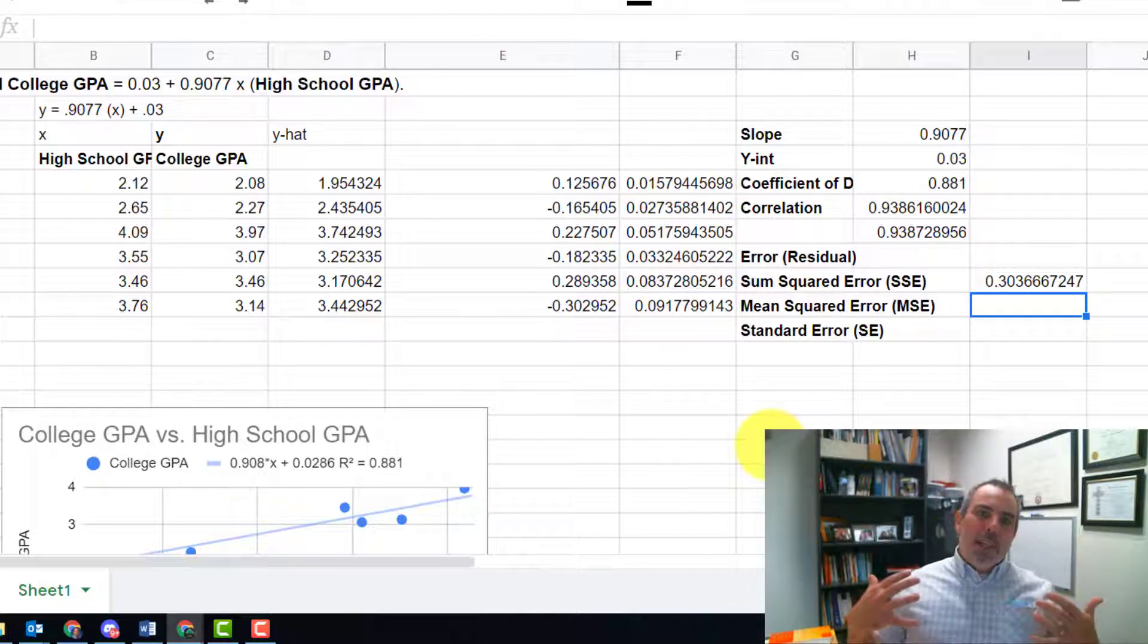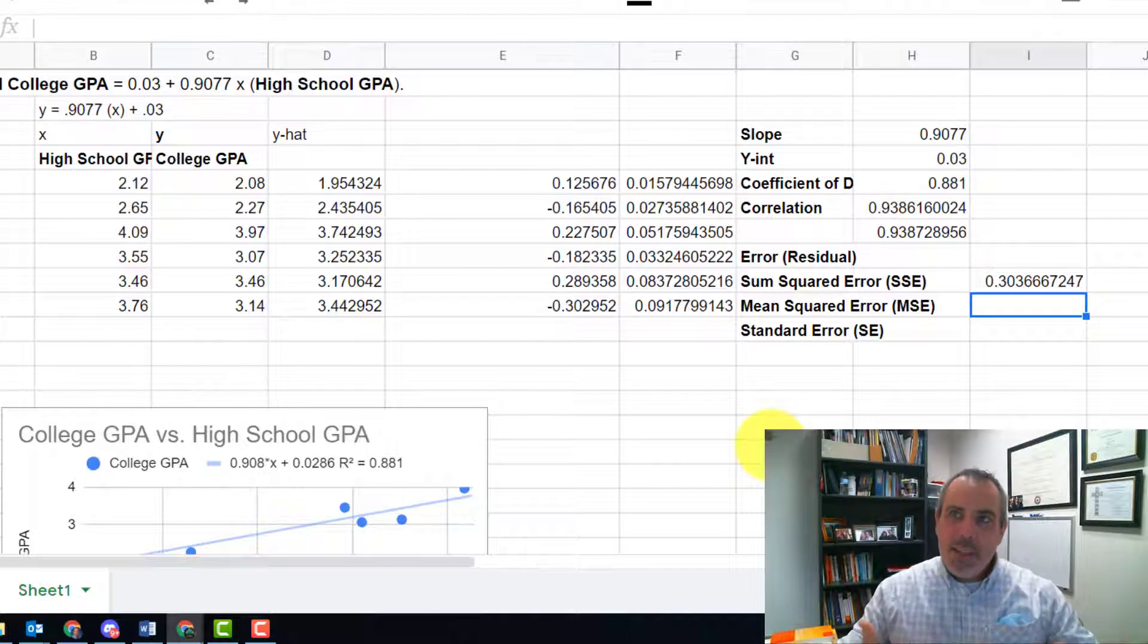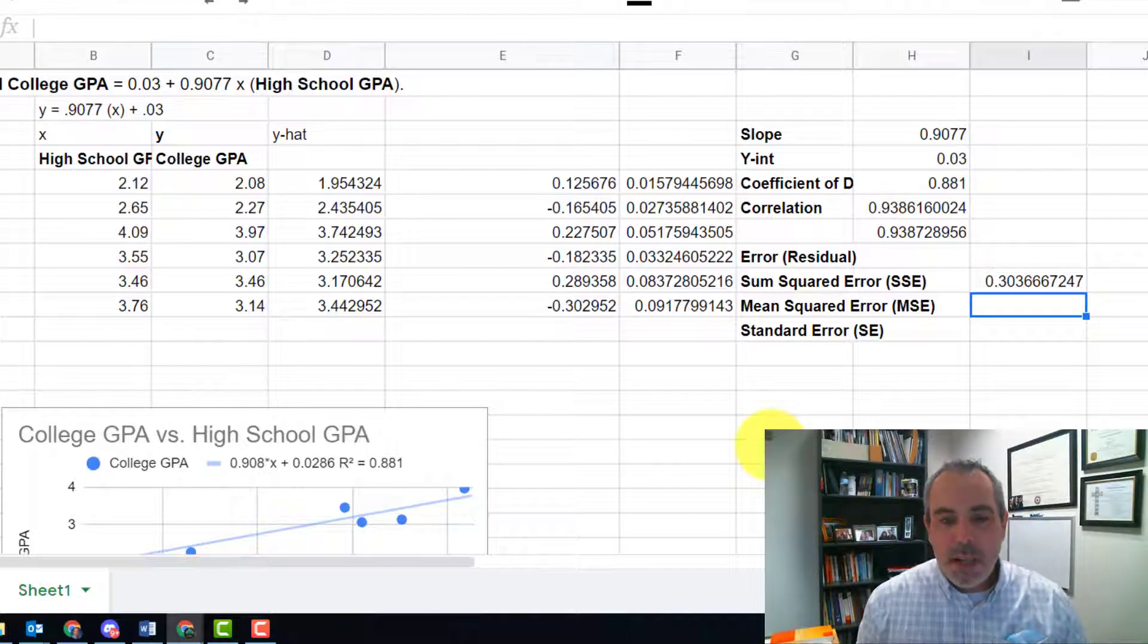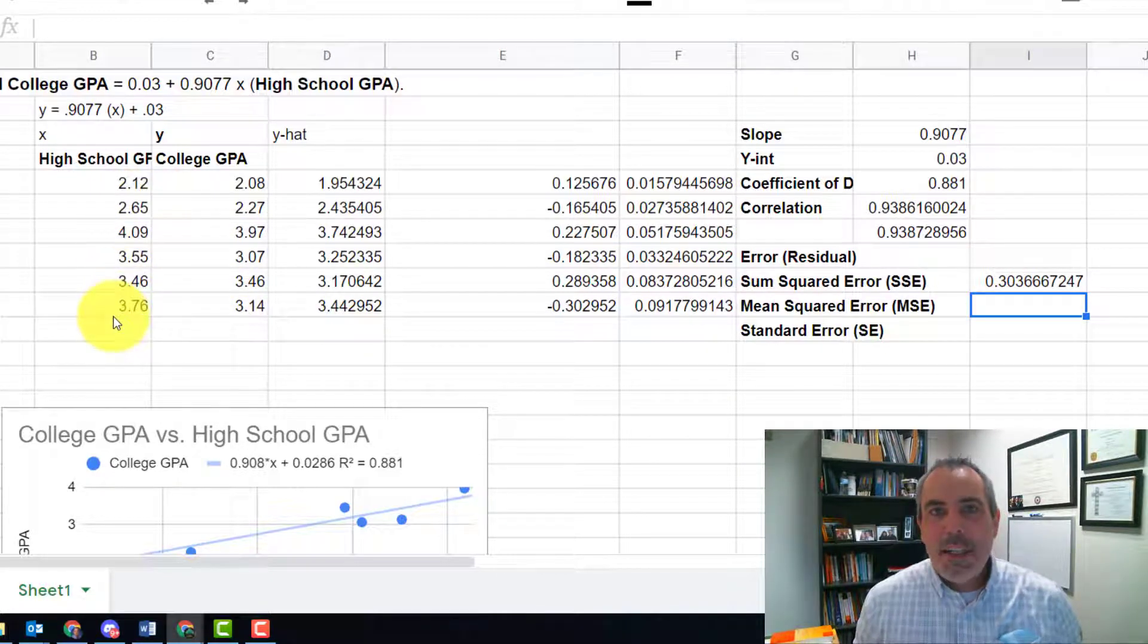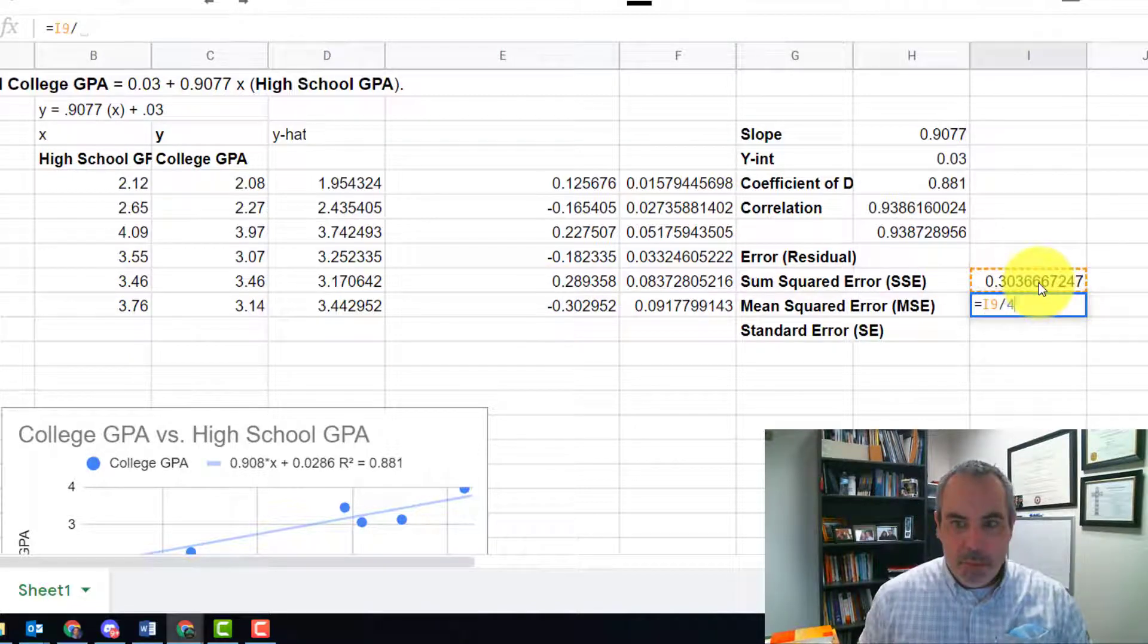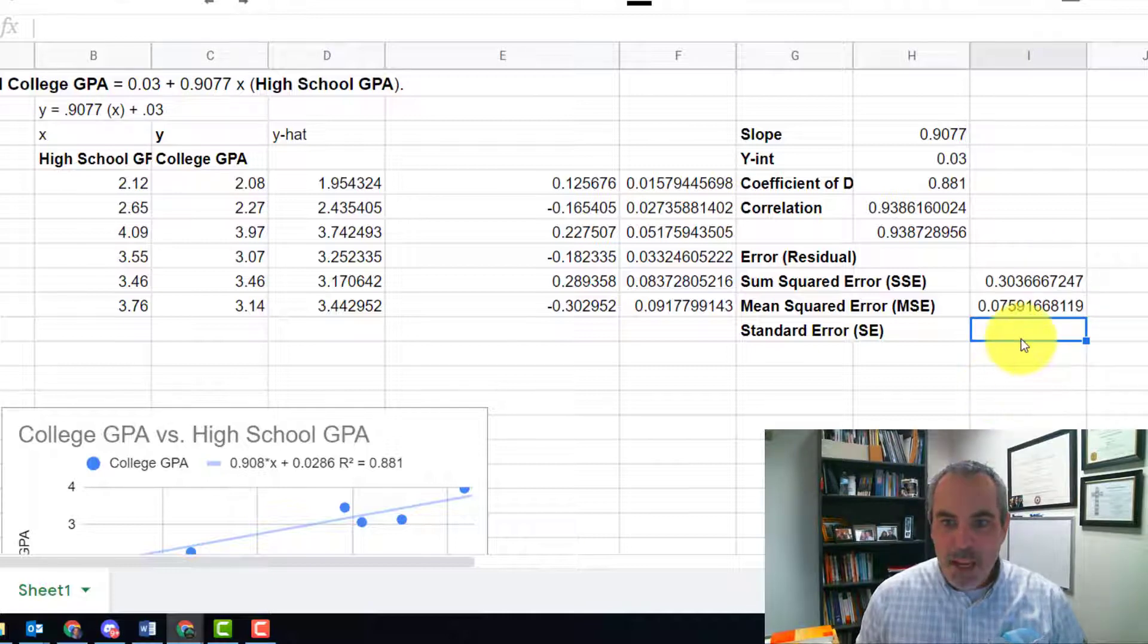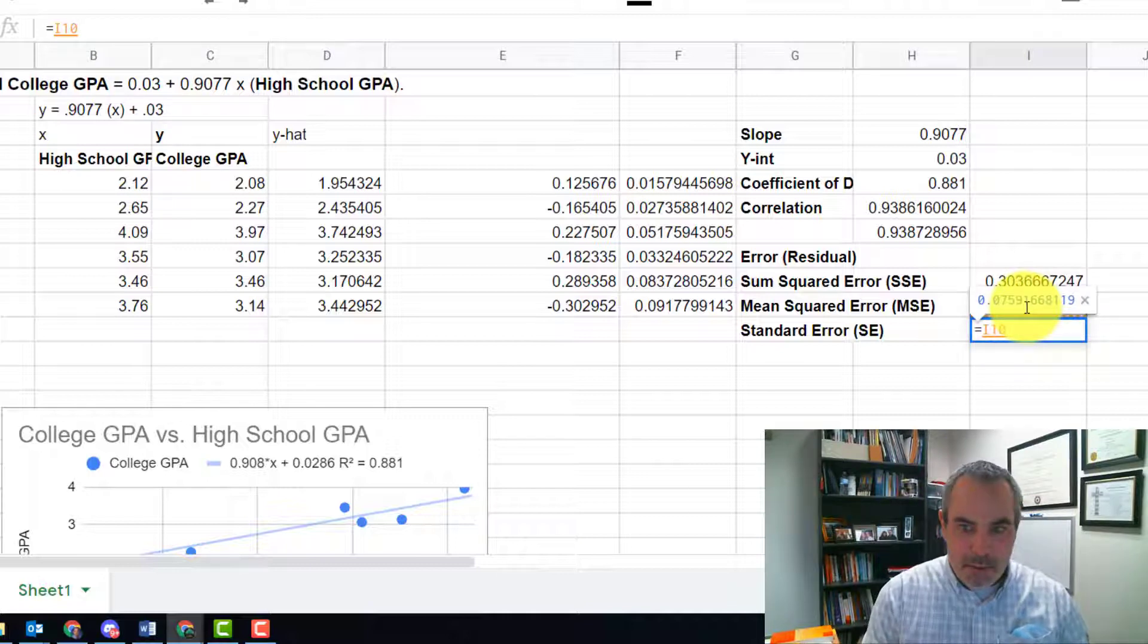Now where it gets a little tricky is the mean squared error, the formula, to kind of give us some degrees of freedom. The mean squared error is going to divide that number, not by one, two, three, four, five, six items. It's going to divide it by four. So my mean squared error would take that divided by four. And then my standard error would take the square root of that.